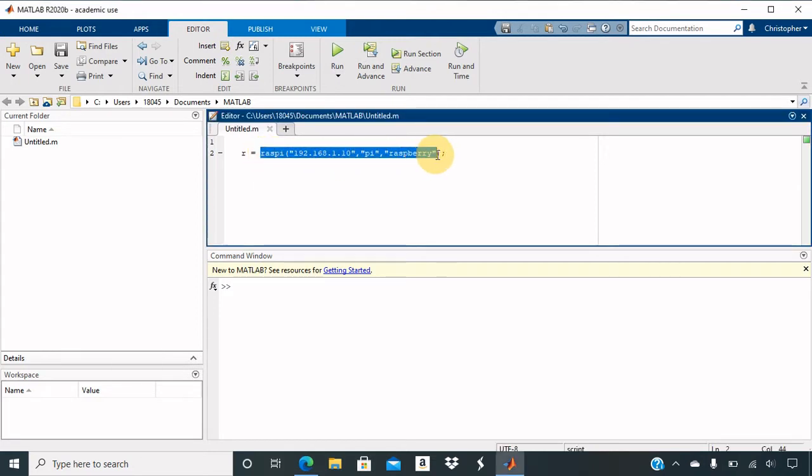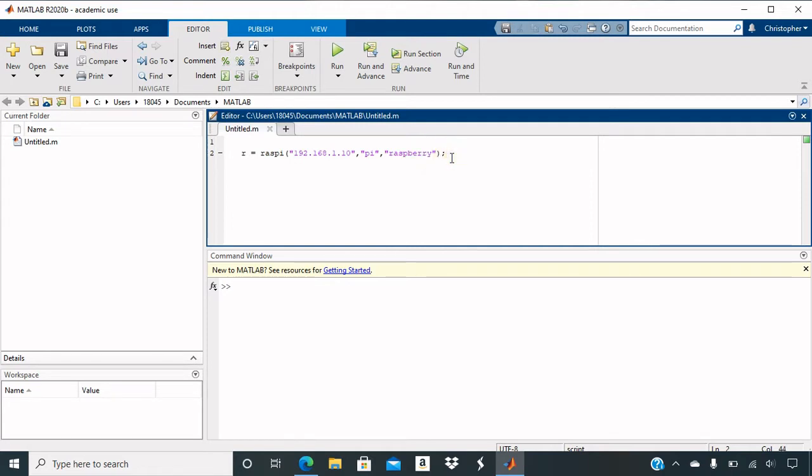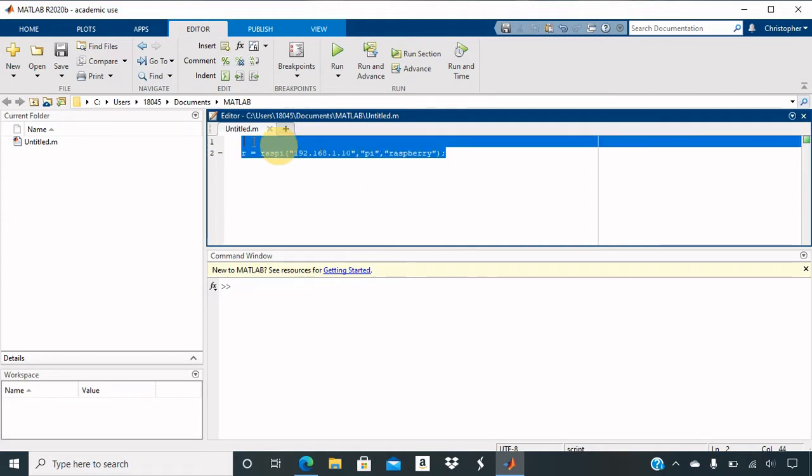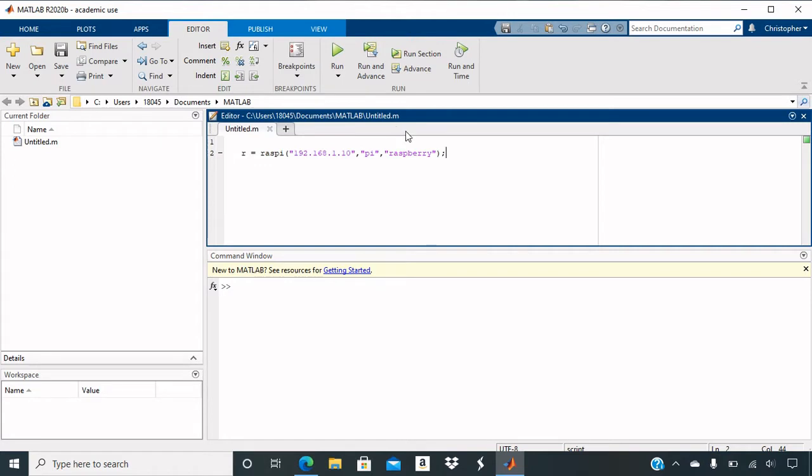As you can see here, the Raspi function will contain your IP address, your username, and the password for the Raspberry Pi. So as you can see, I put everything correctly in here. I have my Raspberry Pi started up and the SD card in there with the operating system for the Raspberry Pi and some other files that are needed for the network connection.